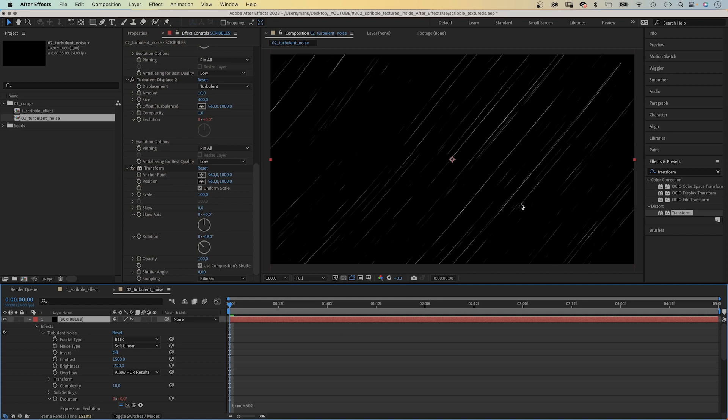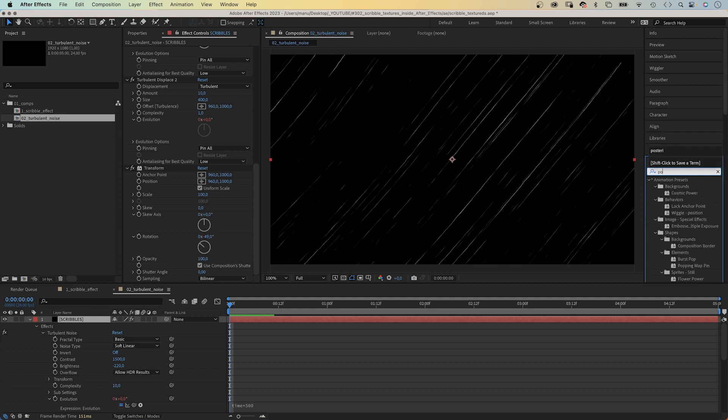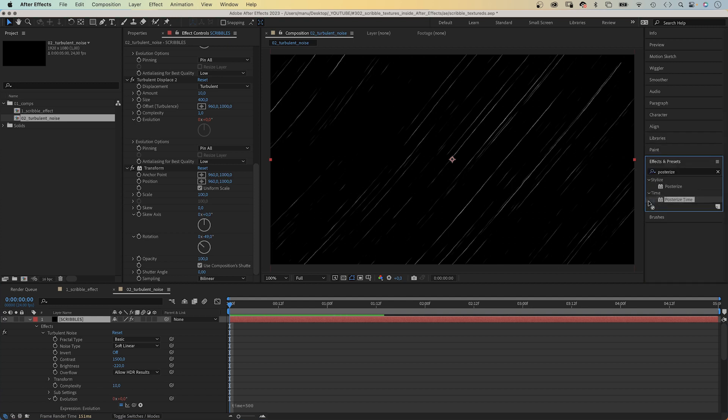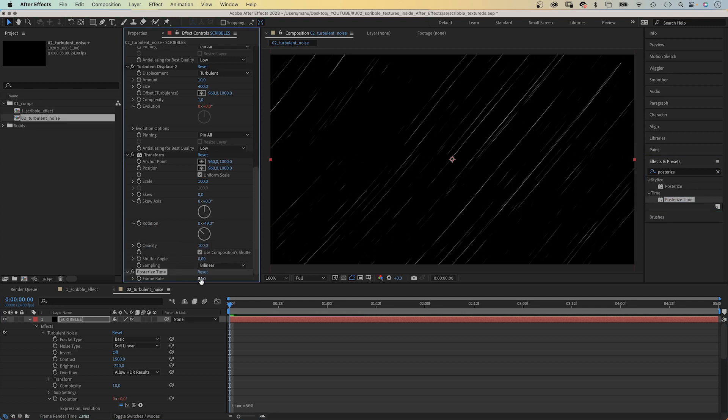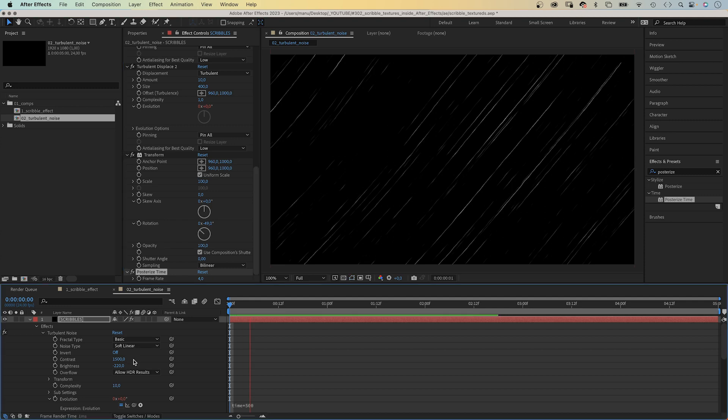Finally, let's reduce the frame rate to calm it down a little bit. We add posterize time and set frames per second to 4. Awesome.